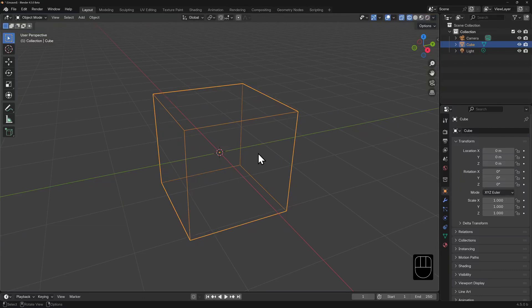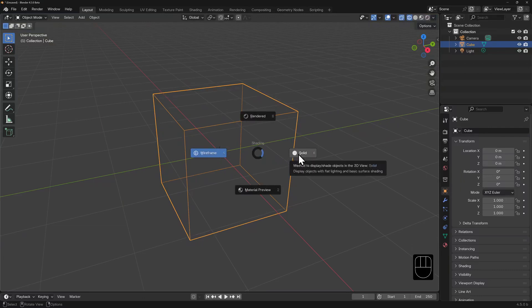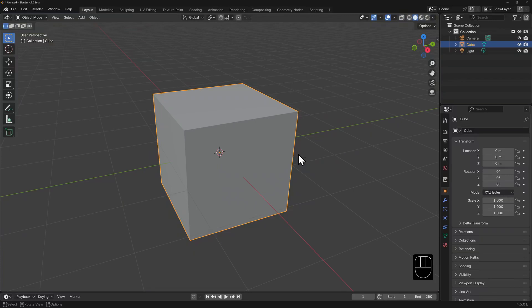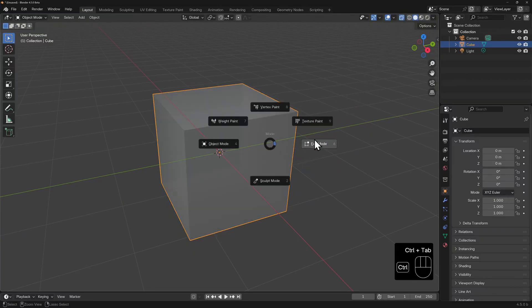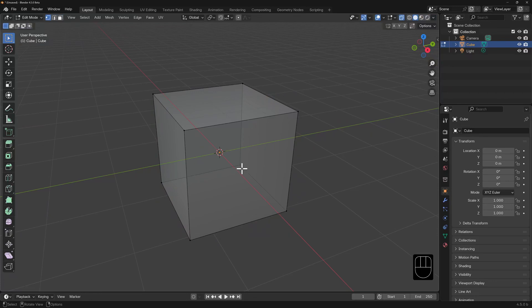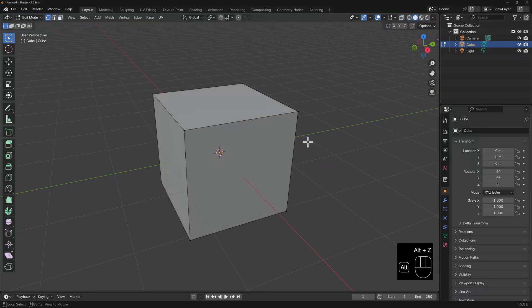I'll switch back into solid view shading. This time I'll use the hotkey Z and choose solid from the radial menu. If we activate the X-ray button now, it will lower the opacity of your objects, allowing you to see through faces and surfaces. The hotkey to toggle X-ray mode on and off is Alt-Z.